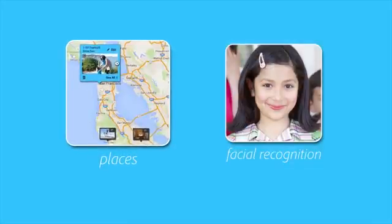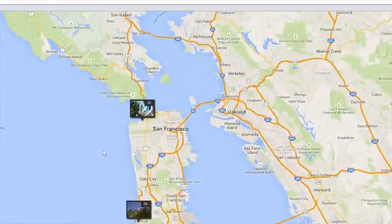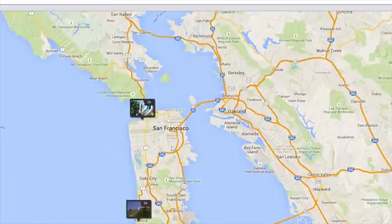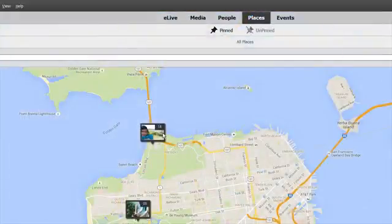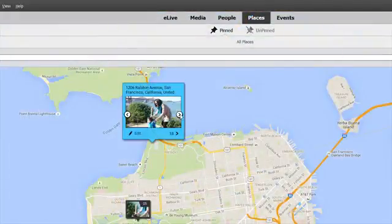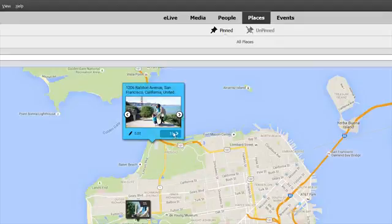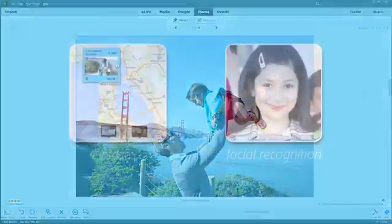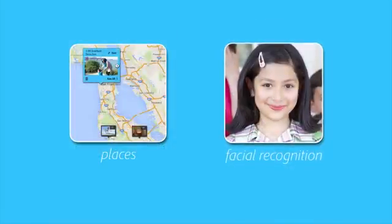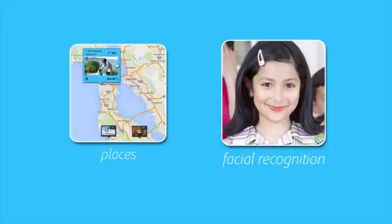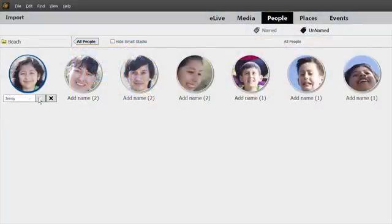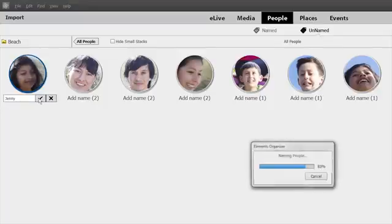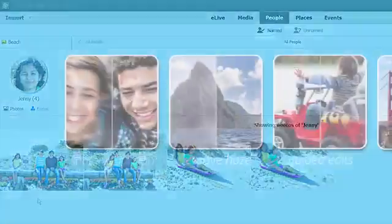And last but not least, the Elements organizer is even more powerful than ever before. We've streamlined the organizer so it's easier to find photos taken in a particular place. And we've turbocharged facial recognition as well. Now the organizer automatically groups similar faces for you during import, so you can just click once to tag friends and family members for an entire batch of photos.